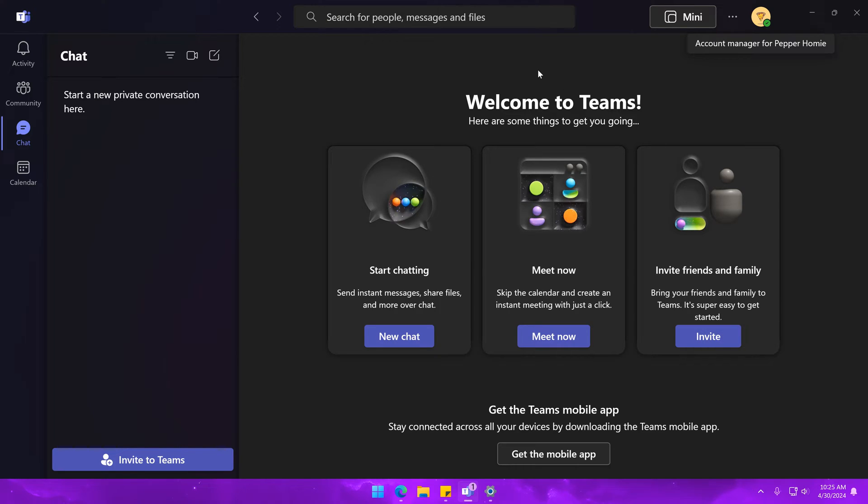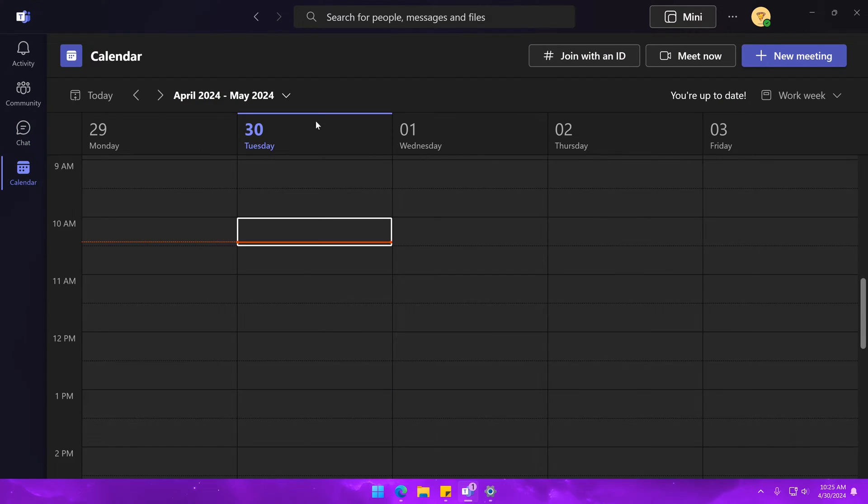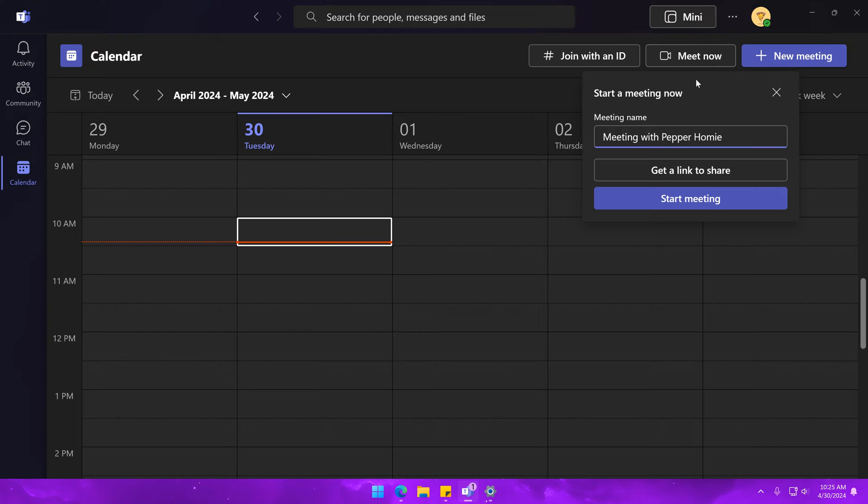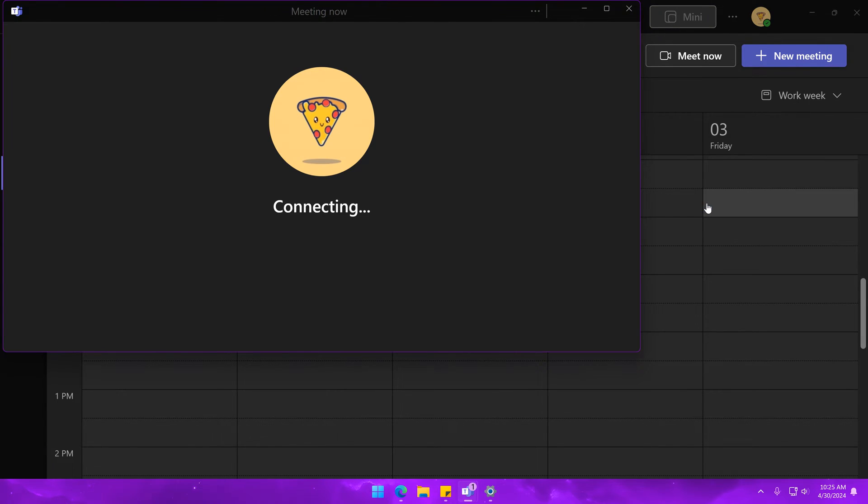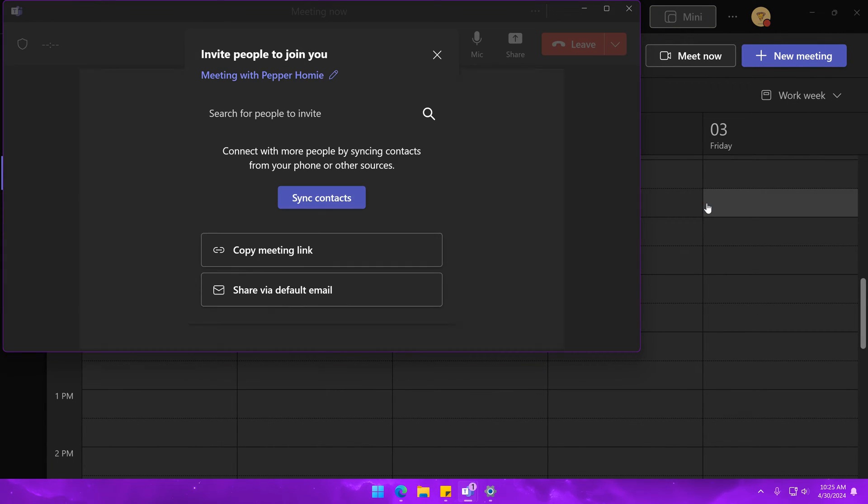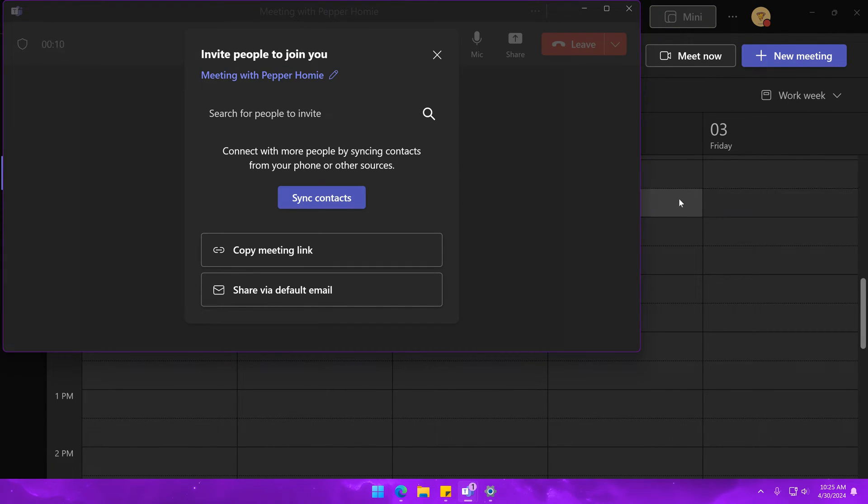This method is very easy and you don't need to download anything. To do this, you just need to go to your calendar, then click on Meet Now and Start Meeting. Close any pop-ups, then minimize the meeting window.